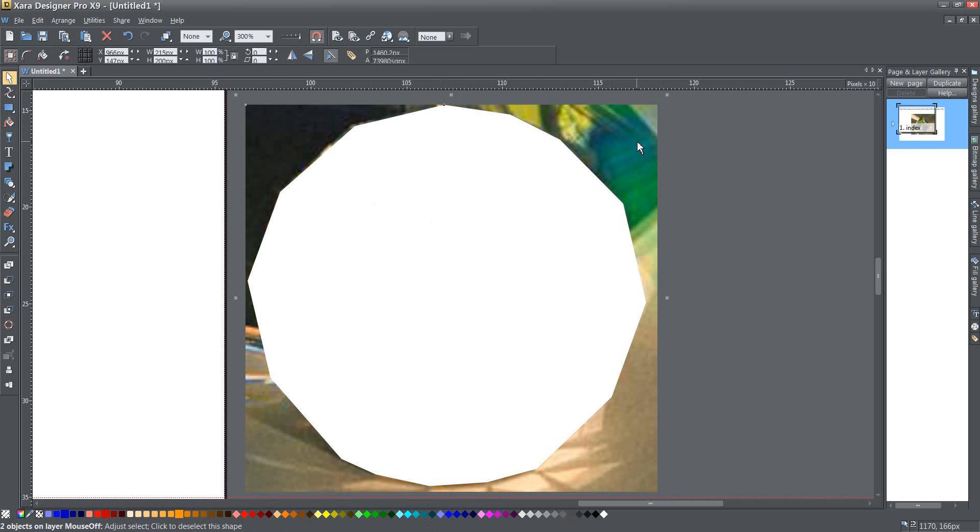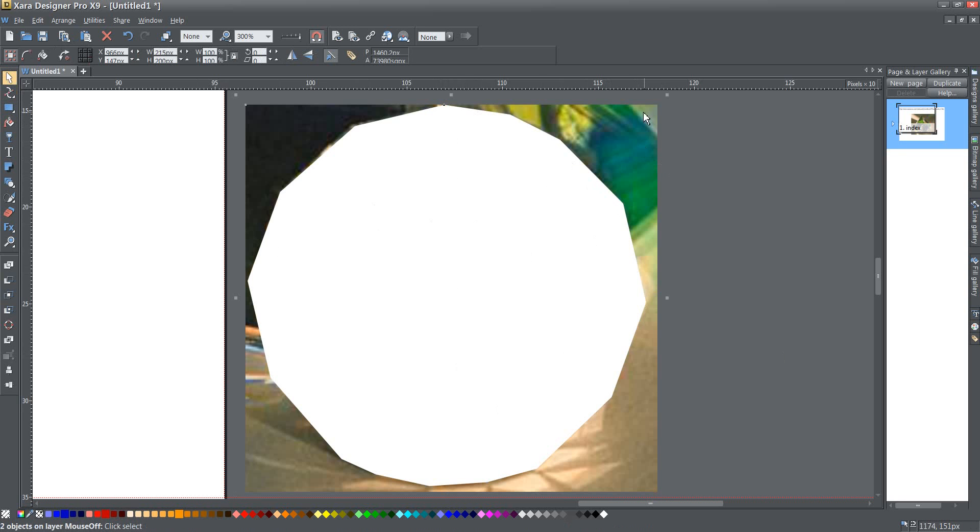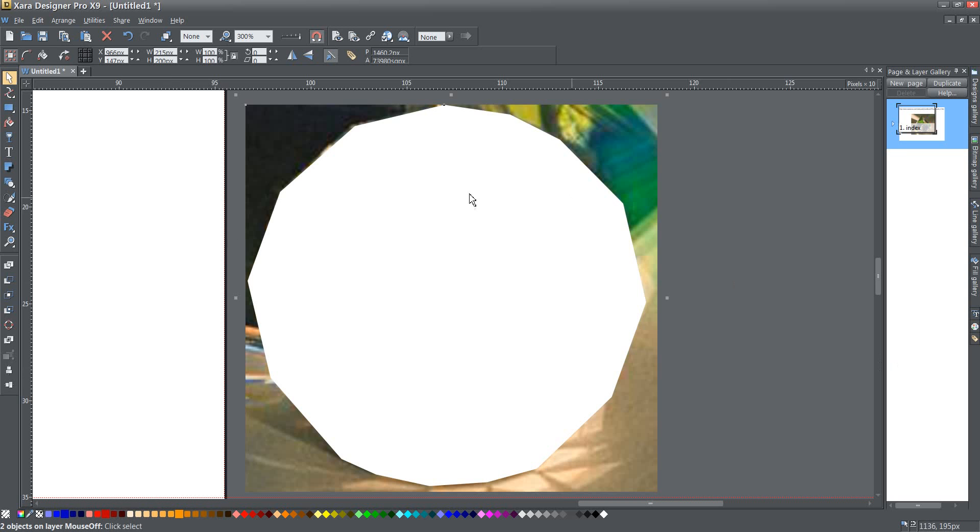I just held down the shift key and clicked on the photograph behind it so now I've got the shape and the photo. You can see here down the bottom it says two objects on layer mouse off selected and when I have both of those I'm going to go to my handy intersect shapes button over here.